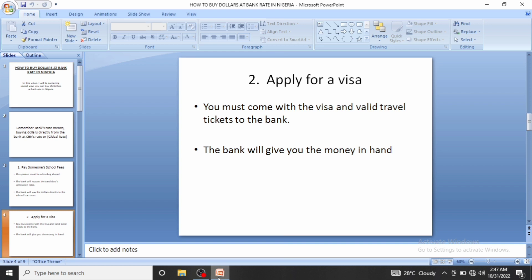The next method is applying for a visa. If you want to travel abroad, the bank will exchange money at CBN's or global rates when you present a valid visa and travel ticket. When traveling to somewhere like the US, you need dollars to spend there. You carry your naira to the bank, tell them you want to travel, and they will ask for your travel tickets and visa.